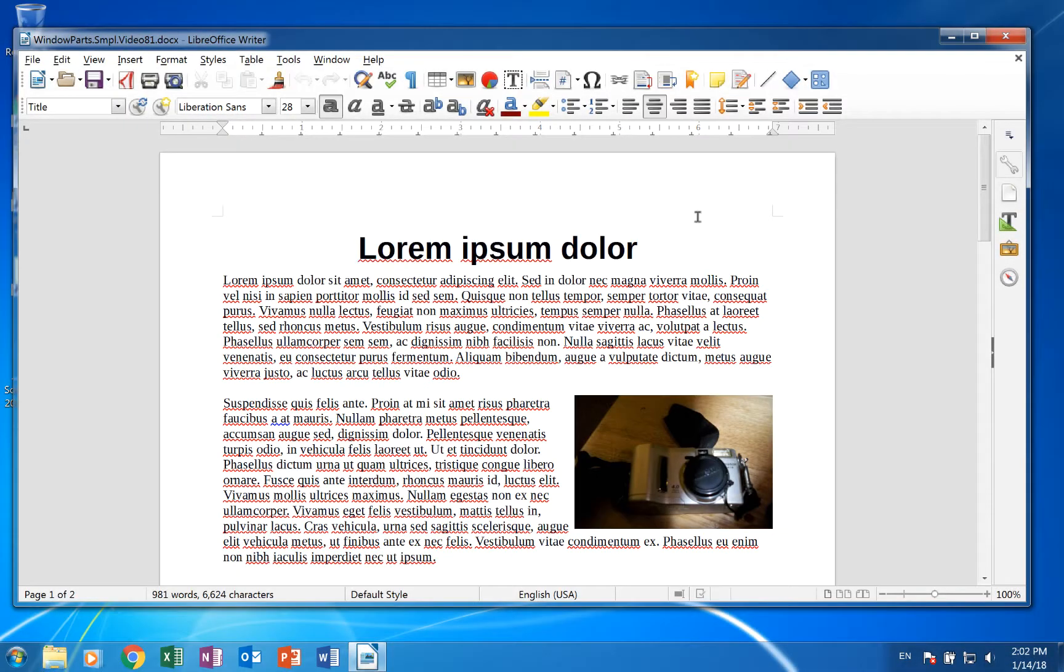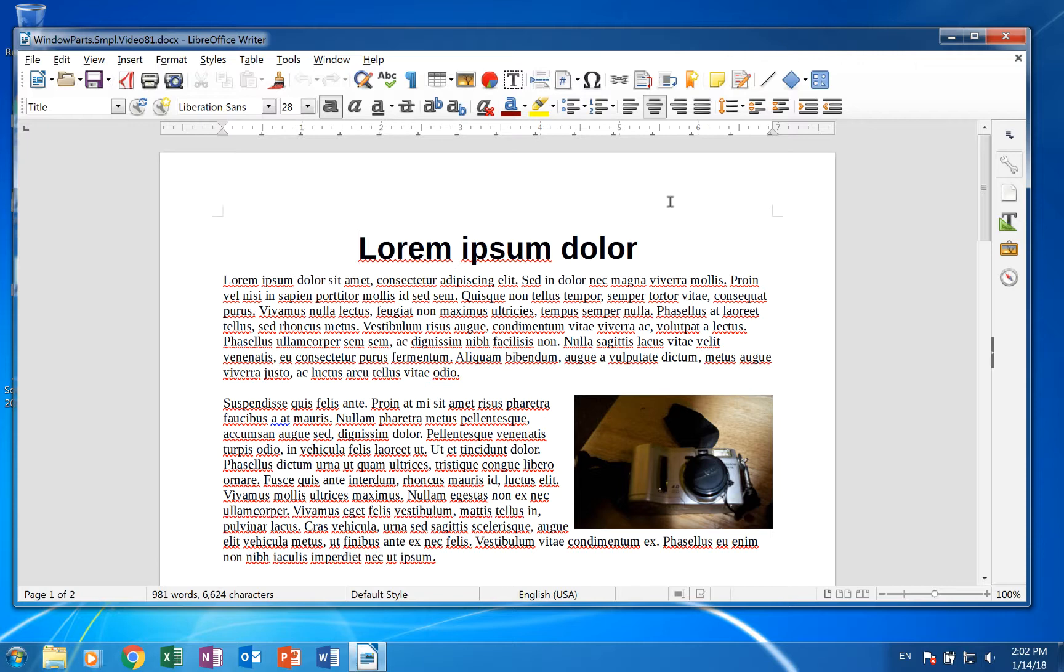Hi, my name is Tim. This video is the second in the series about the parts of LibreOffice Writer's Window. It covers the 10 menus.